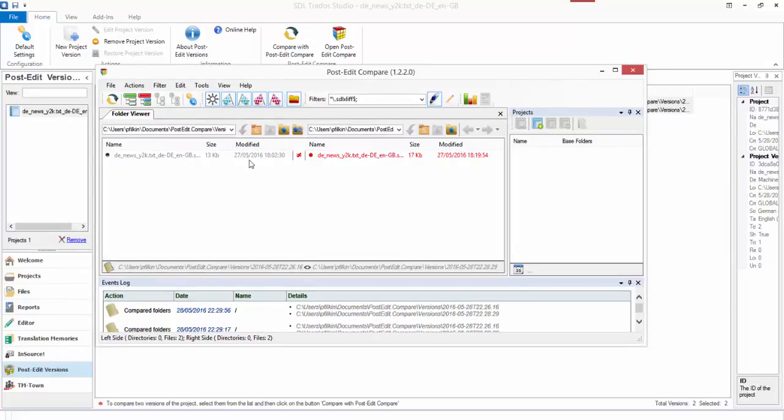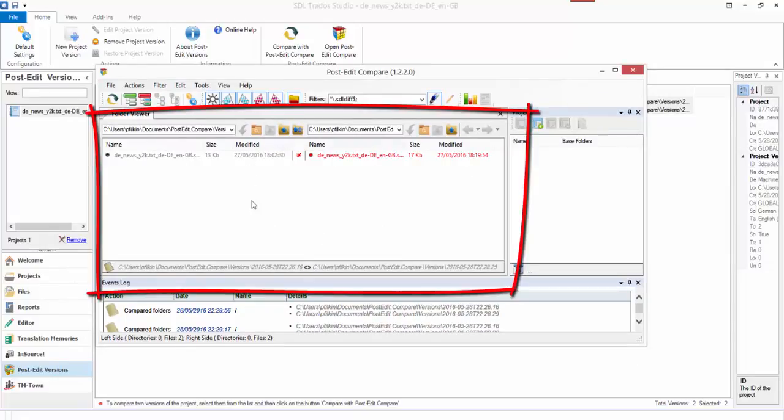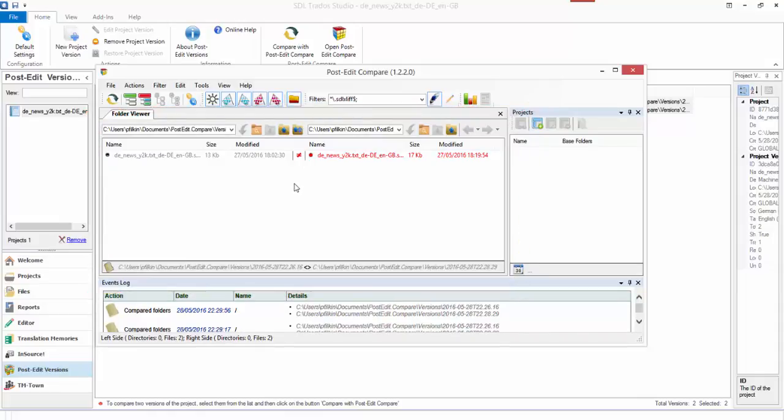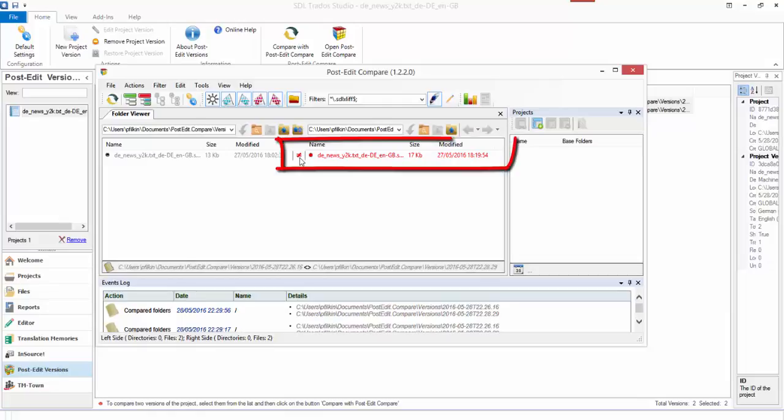What I will see in this view is a list of every single file within the project. In this case I've only opened a single file so I've only got one file there. If I had multiple files, I'd see them all listed here.